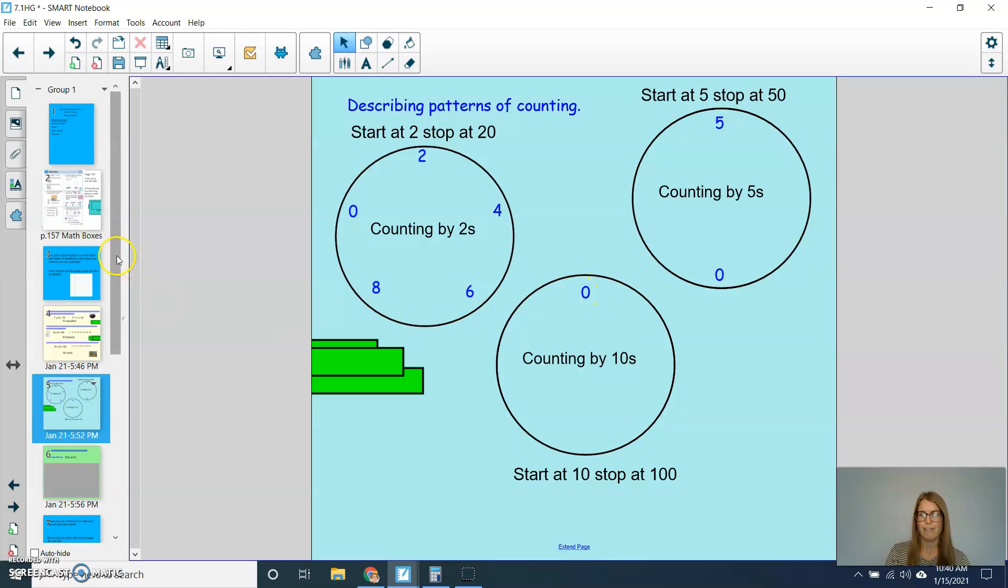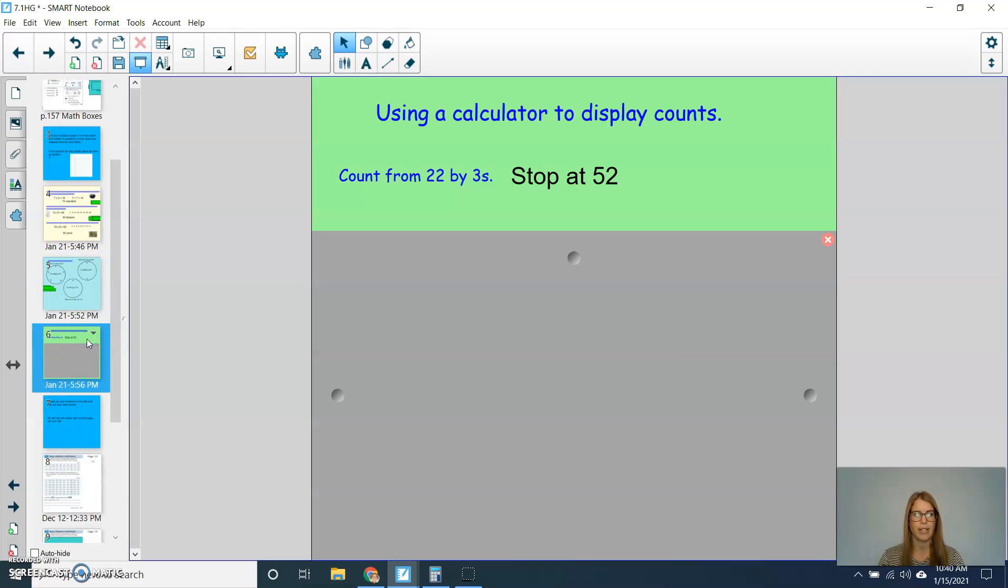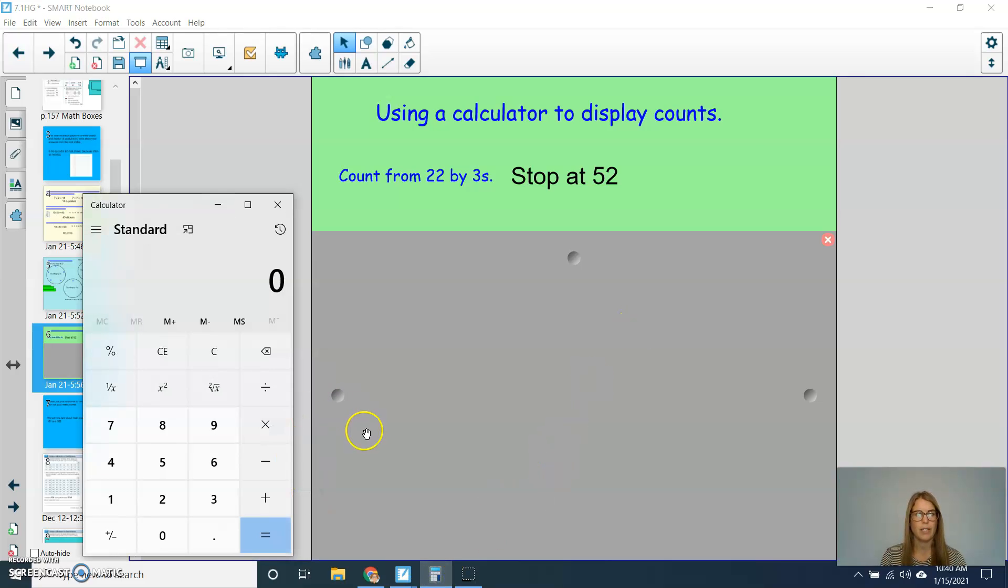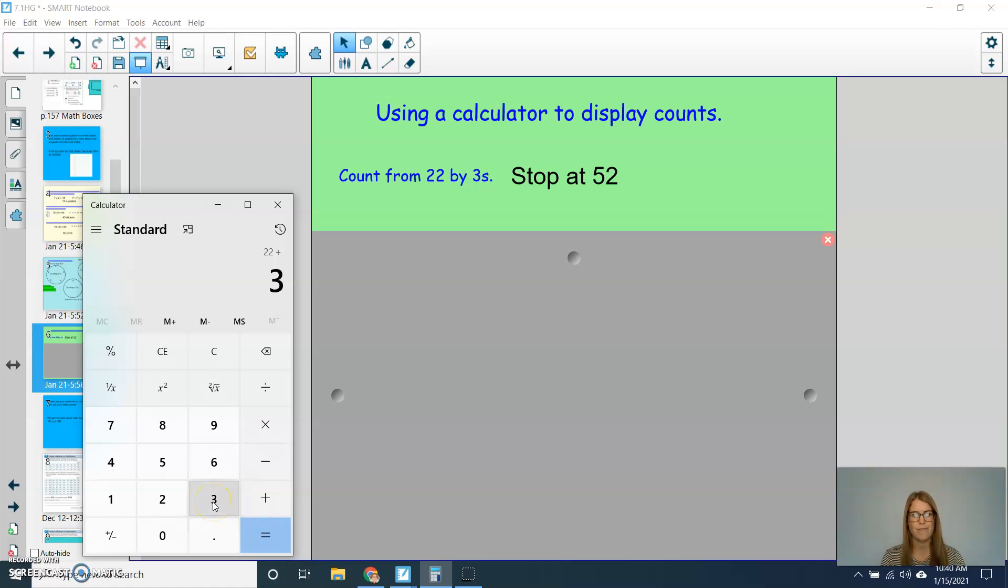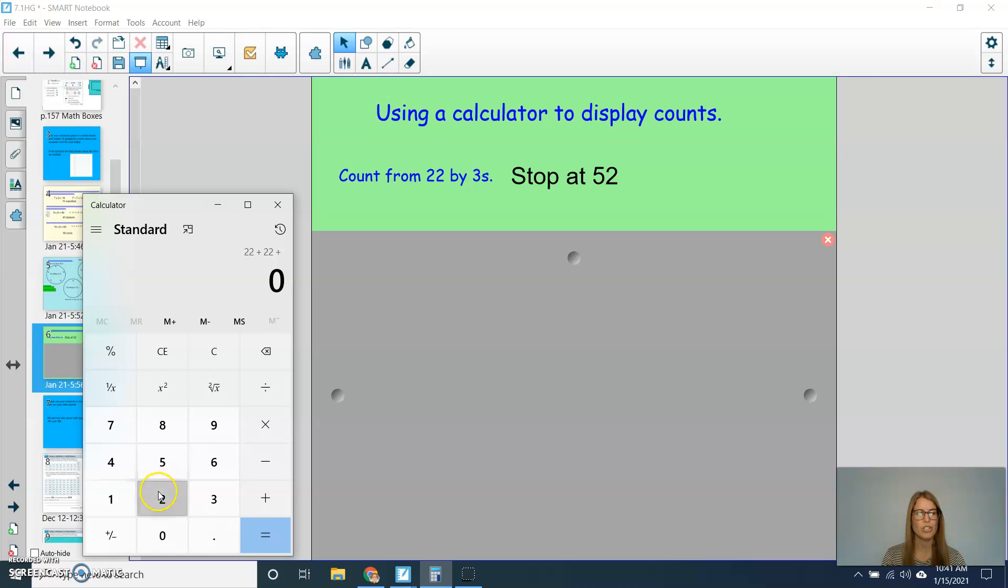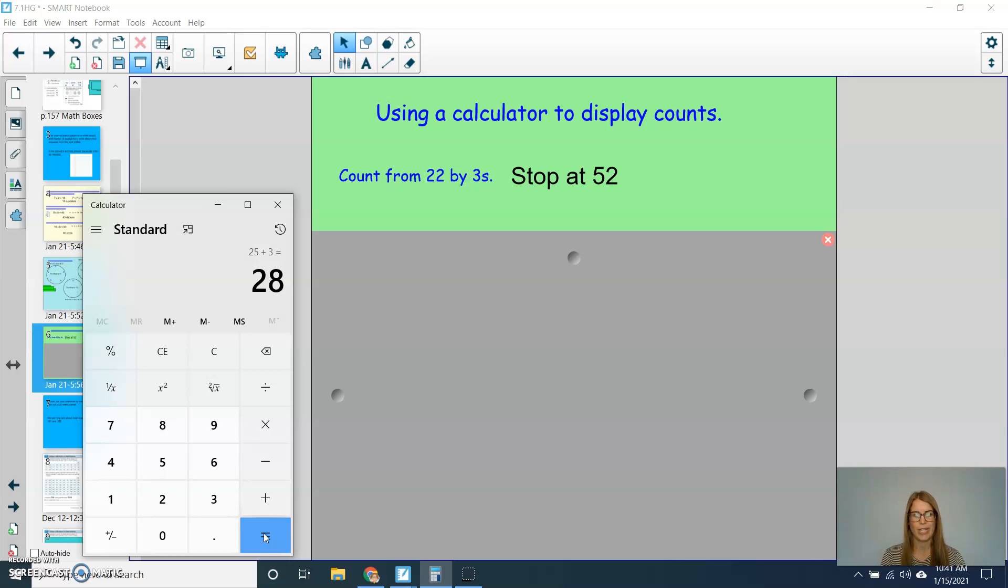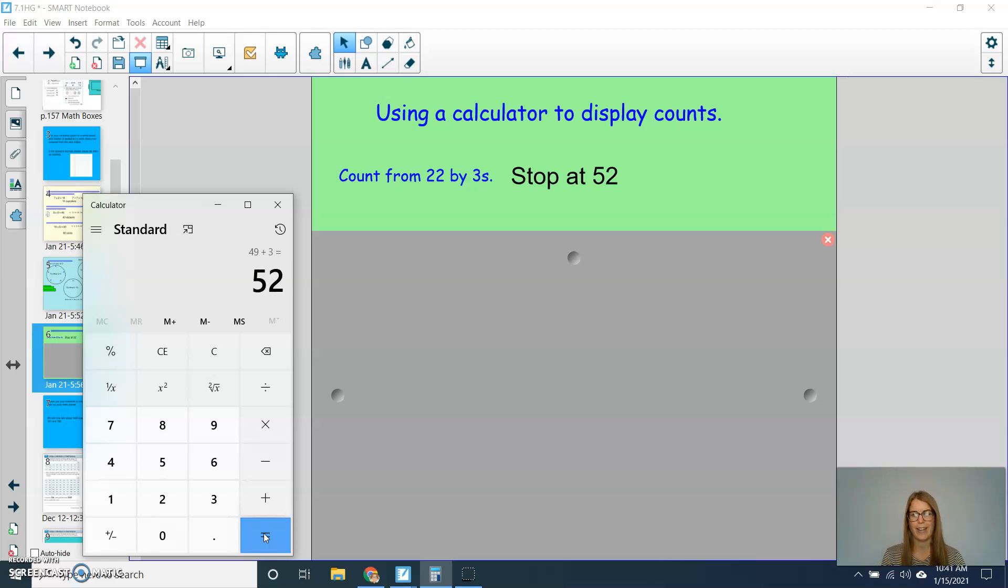We'll practice a few more kind of like this, but now we're going to be using our calculator. So if you can pull out your calculator, and on your calculator, can you type in the number 22, and then will you hit plus 3? I'm going to hit equals, and then I'm going to continue counting by hitting equals until I stop at 52. Are you ready? So I'm going to do 22 plus 3 equals. Here we go. So I have 25, 28, 31, 34, 37, 40, 43, 46, 49, and 52.